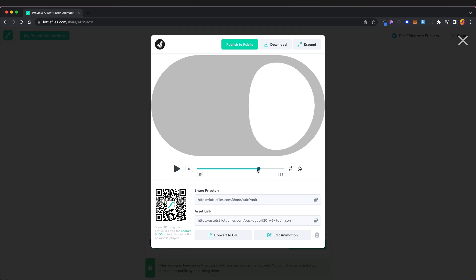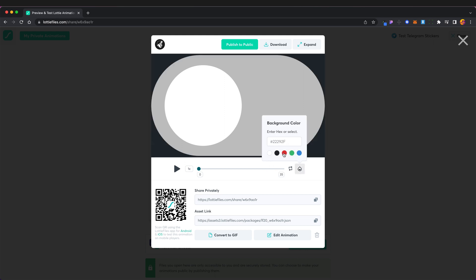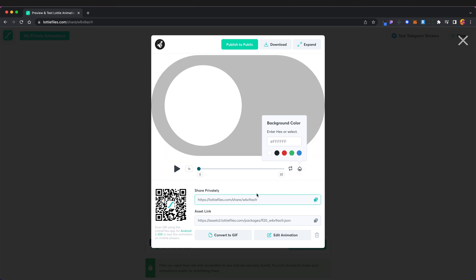Same with frame 25. We can choose whether to loop it or not and we can also change the background color which is really nice. Down here we have a QR code.